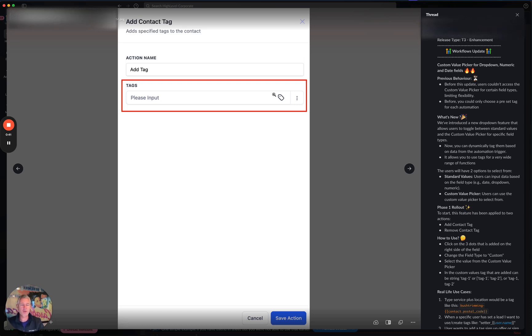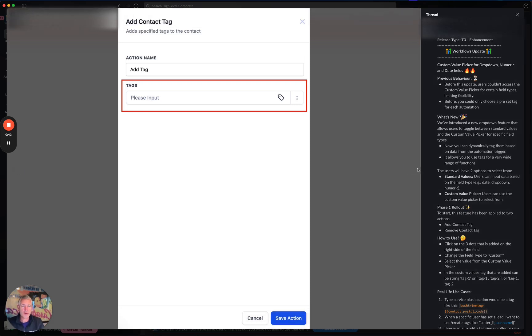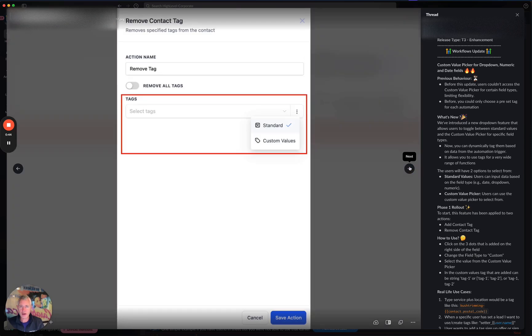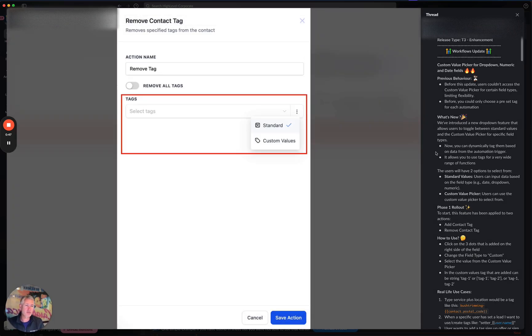This is awesome. For those of you who are looking to use custom values in these field types, you can now do that. And of course you can switch back to standard, just like you'd expect.